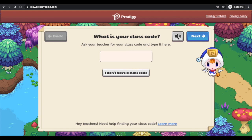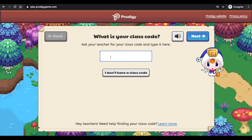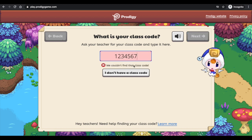Ask your teacher for the class code and type it here. So as you just heard, this is where you would add the class code. What is your class code? For YouTube and safety reasons, I'm not going to put the class code here, but it's the one that I sent you in an email.